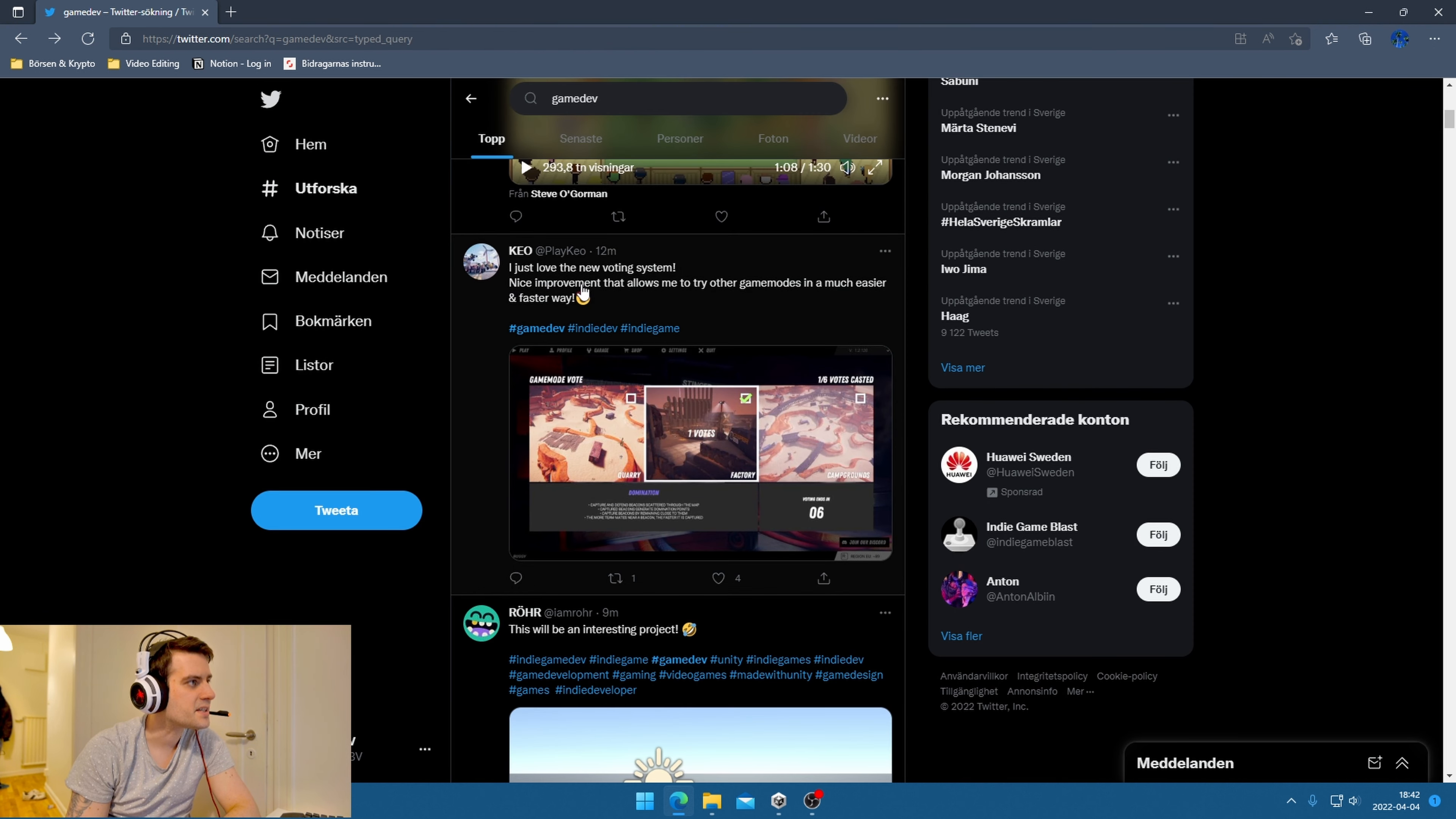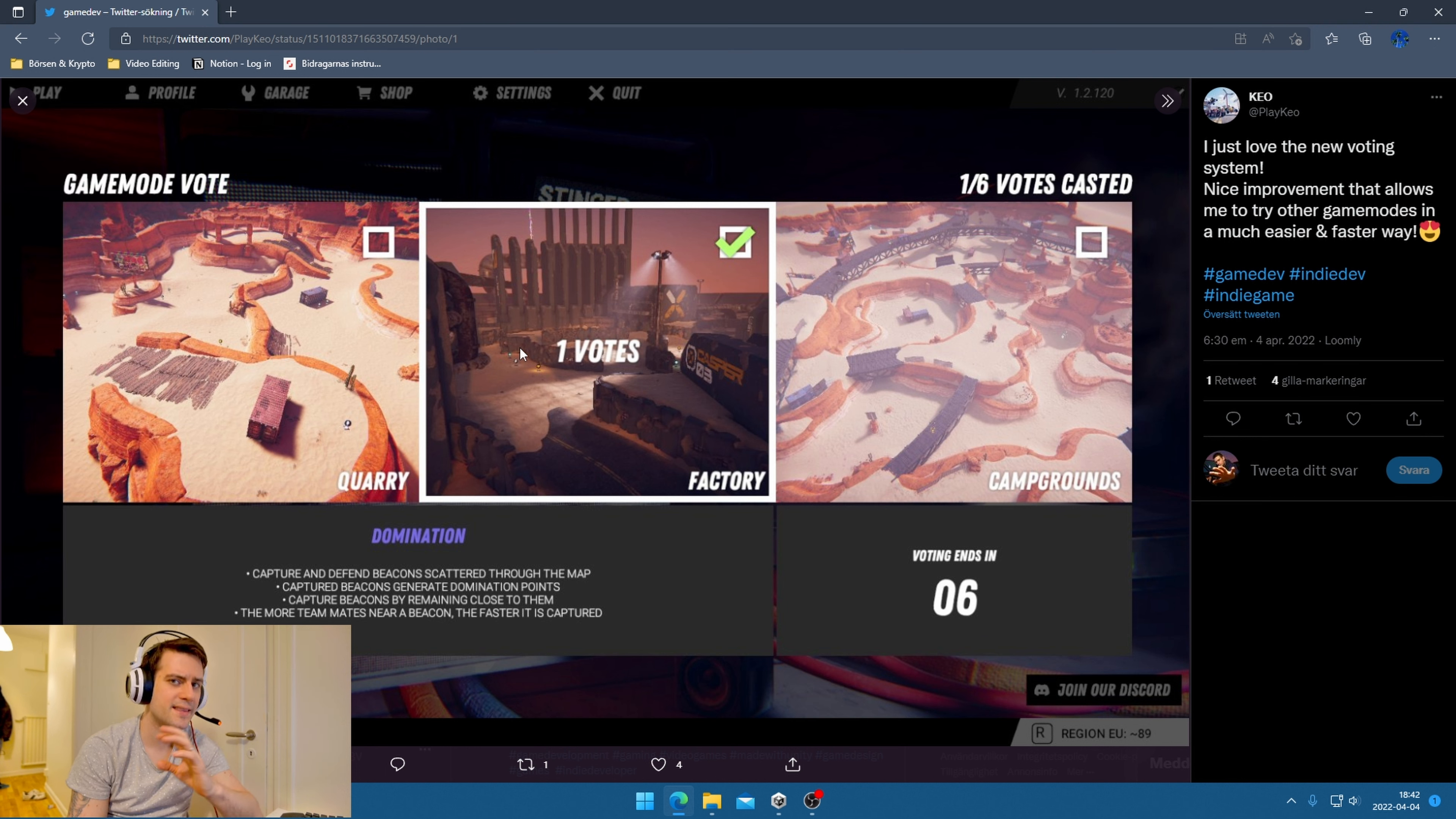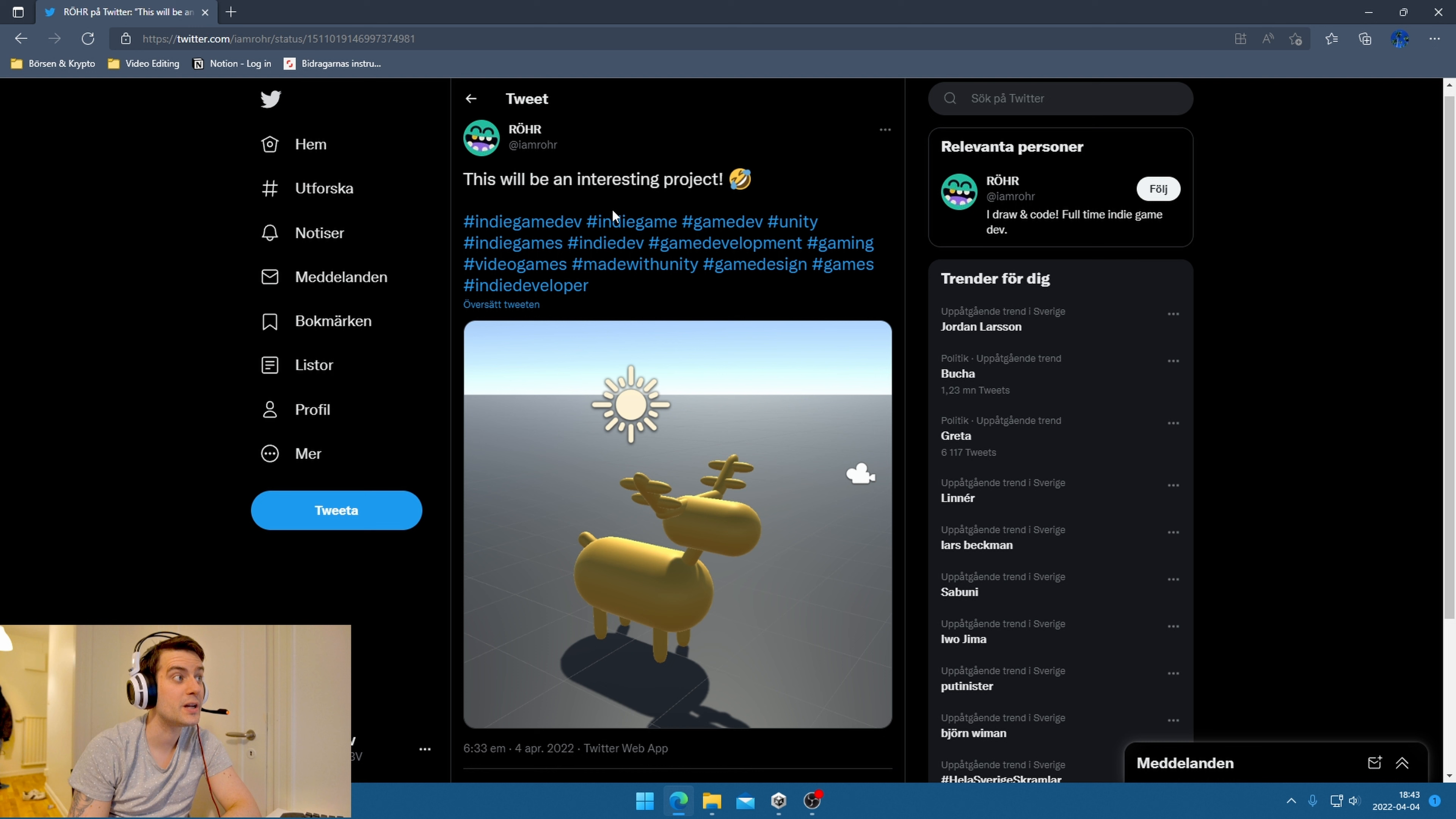I just love the new voting system - nice improvement allows trying other game modes. I'm not sure if they created some new UI, but the UI looks very, very clean. I like this kind of simplicity, very clean UI, not having too much where your eyes don't understand what's happening.